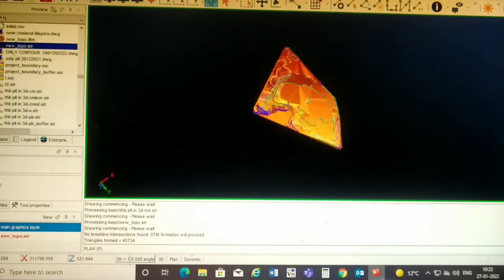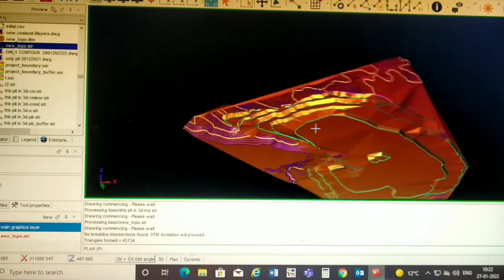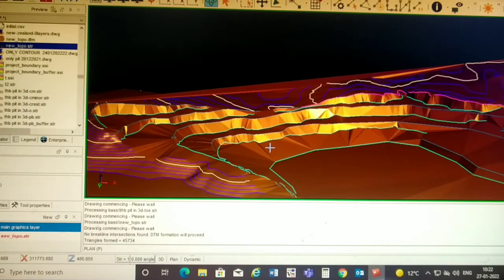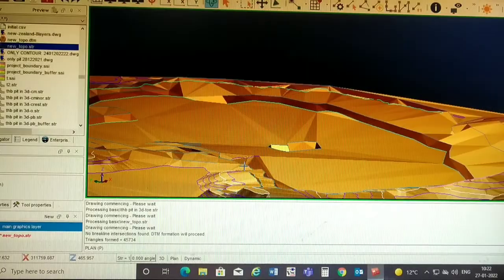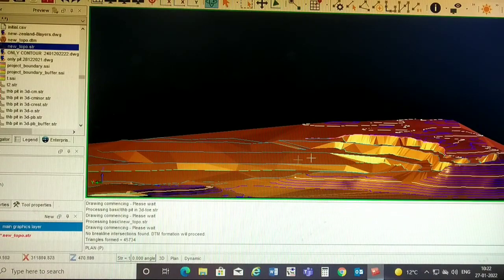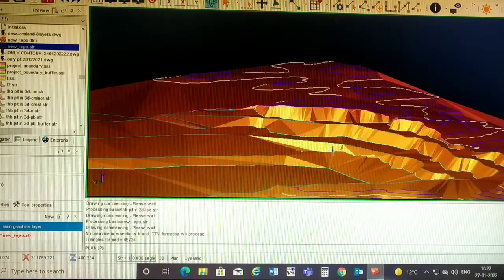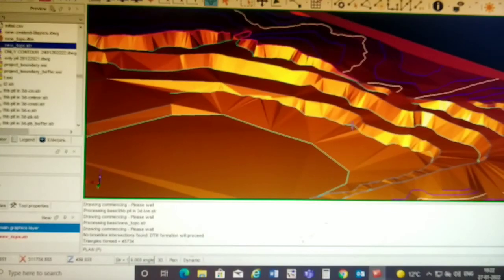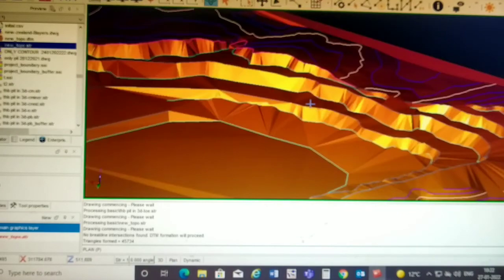So today we learned how to create a DTM from an AutoCAD string file. For all the steps and all the chapters, please subscribe to my channel, like this video, and share it with your friends. Thank you, and see you in the next video!